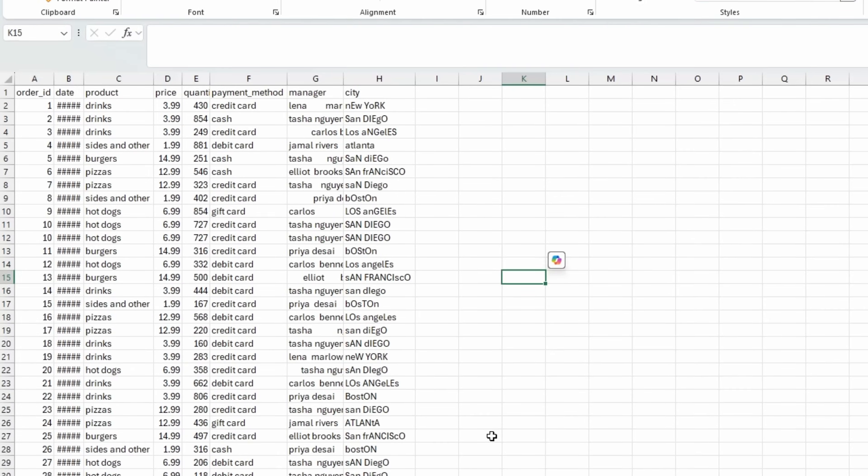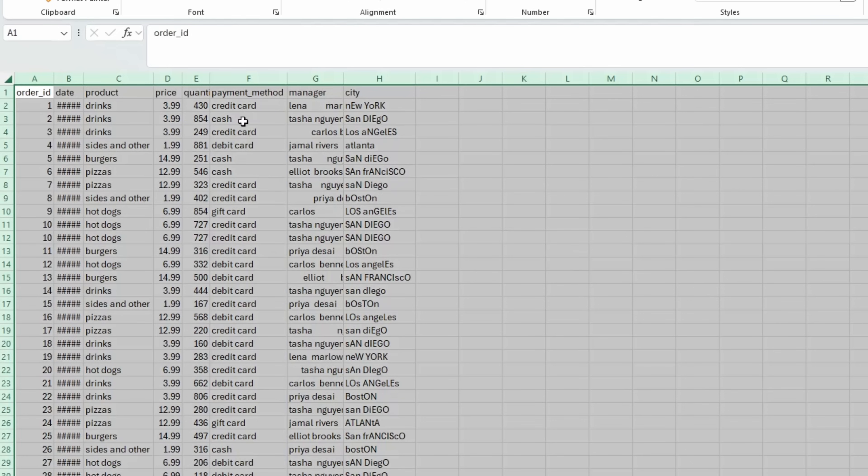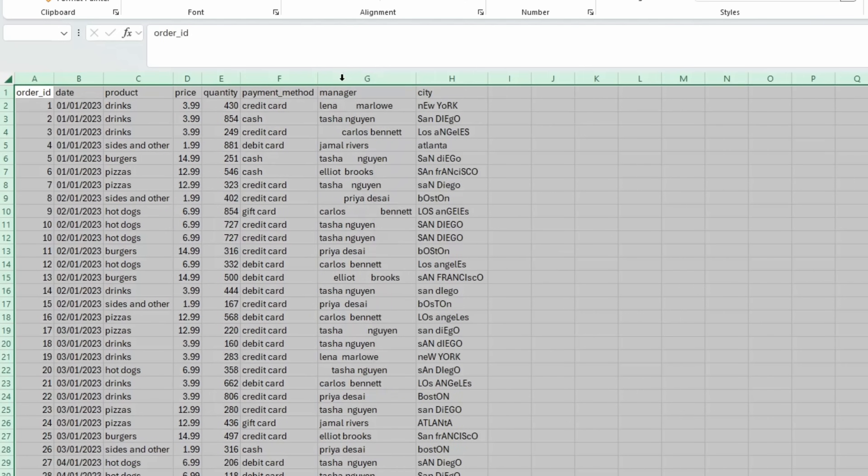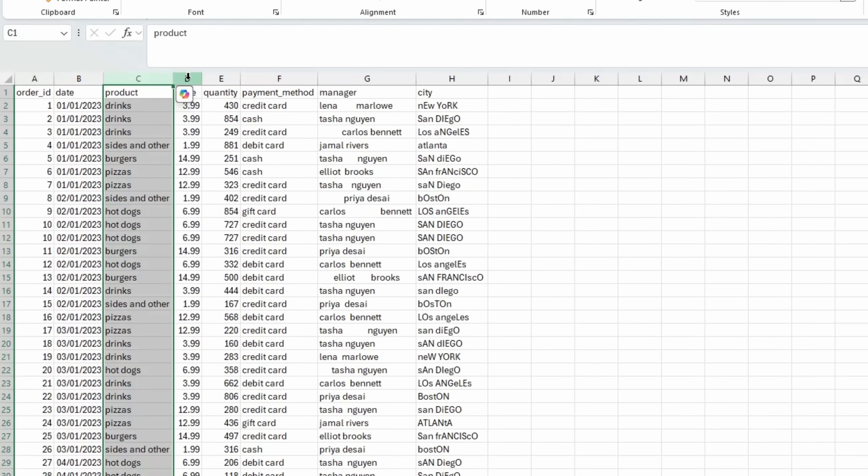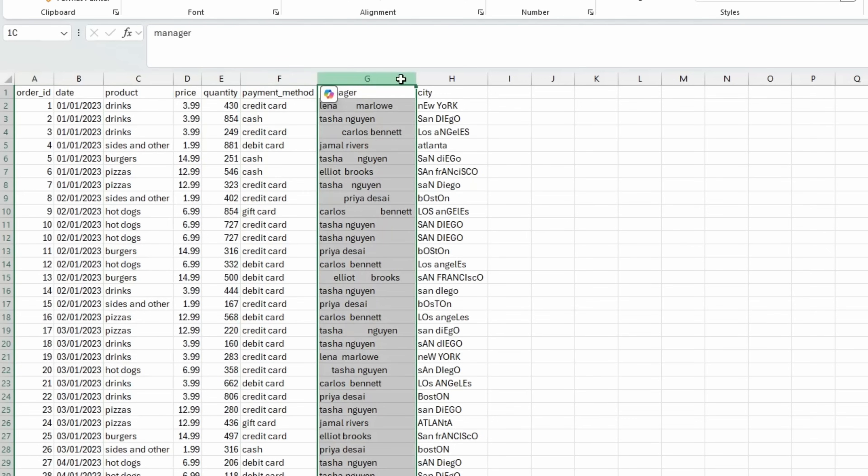First of all, let me walk you through the data set that we'll be working with. I'll auto adjust all of the columns. So we have order ID, date, product, price, and quantity, payment method, manager, and city.